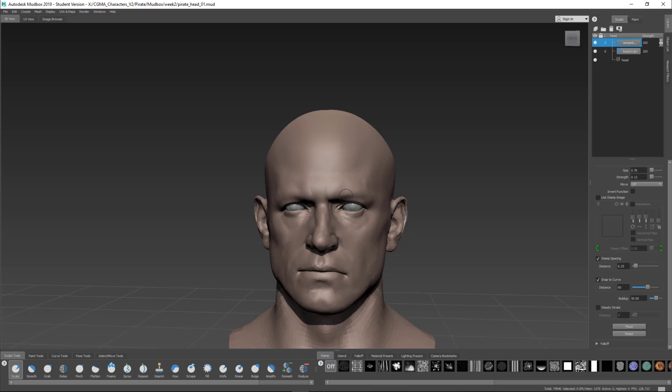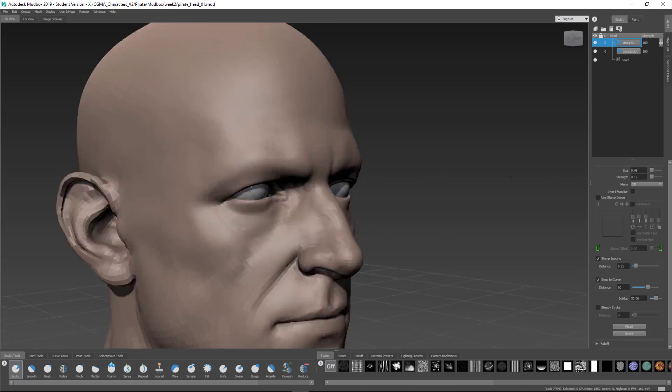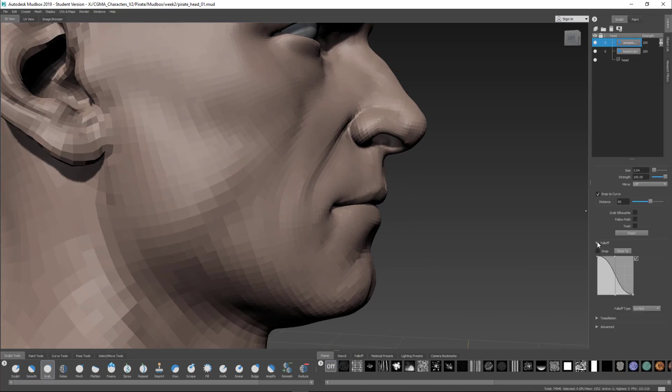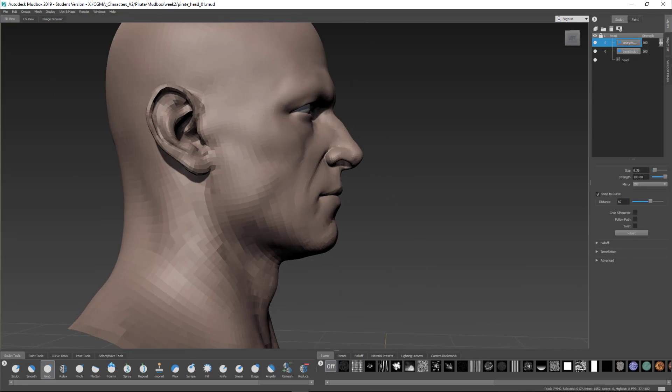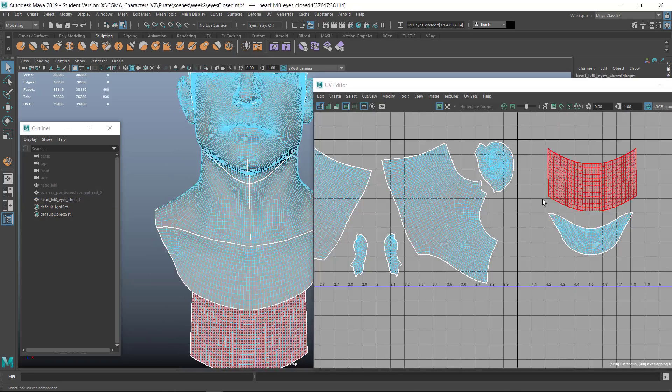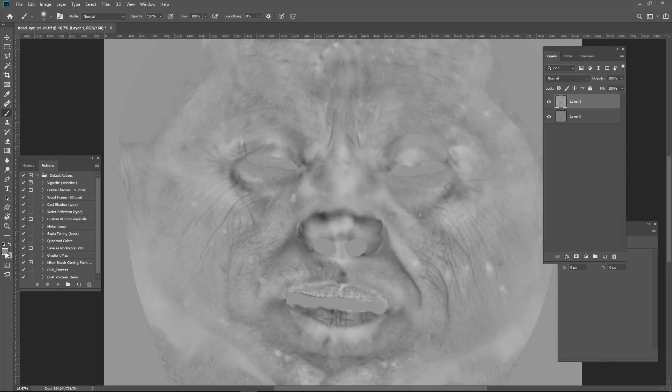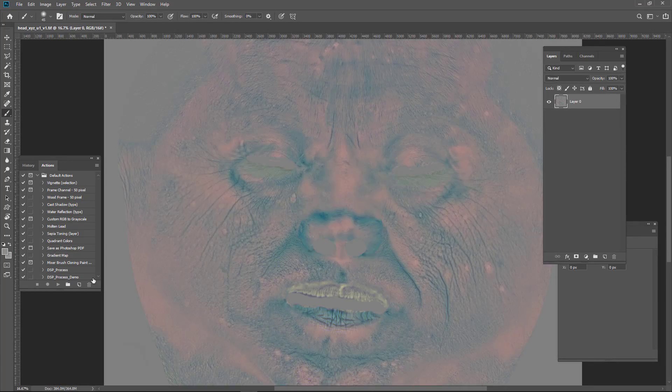Week two is all about the face. I'll take the block out from week one and sculpt the head to a point where it is ready for UVs. Once UVs are in place, I'll go through my process of using source material from Texturing XYZ for the fine skin details.